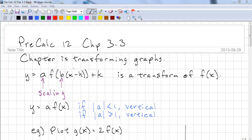This is Pre-Calc 12, Chapter 3.3. We're going to look at transforming again — this time we're going to look at scaling. Reflection is simply a special case of scaling.